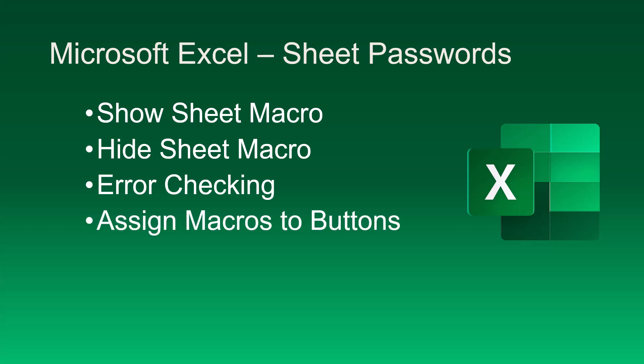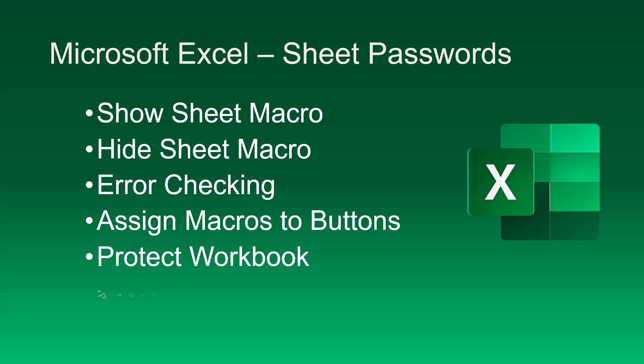We'll look at how to assign these macros to buttons on the worksheets. We'll see how to protect the workbook so the user can't circumvent the macros and unhide the sheets manually. We'll also see how to protect the Visual Basic Editor so the user can't go in, circumvent the macros, or see the embedded passwords. Links to the timestamps for each of these topics is listed in the video description.